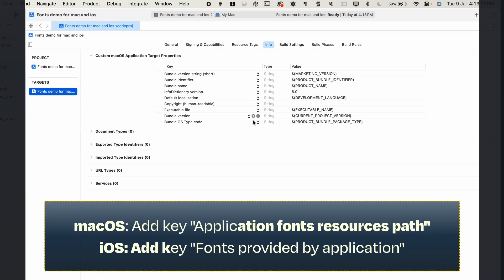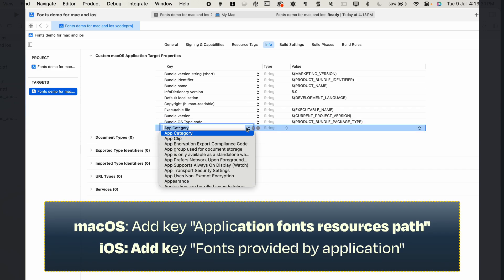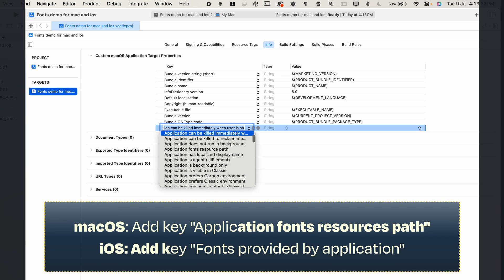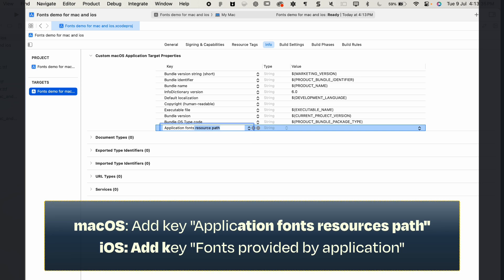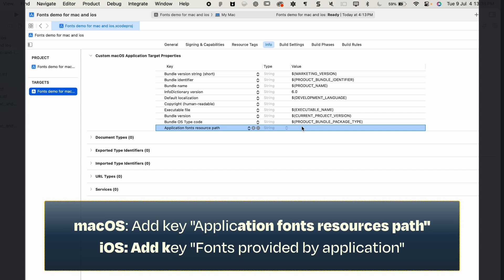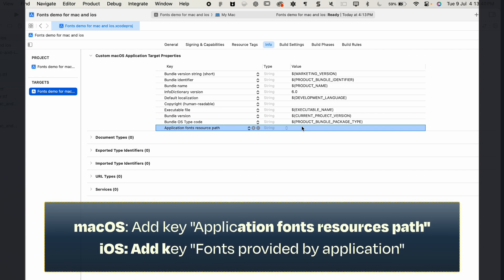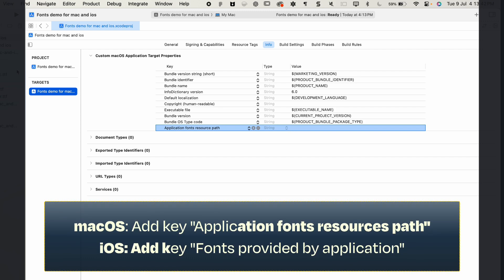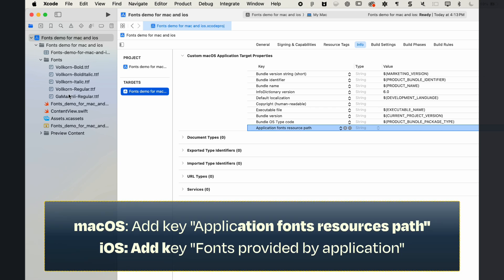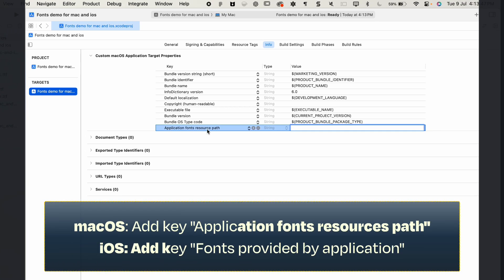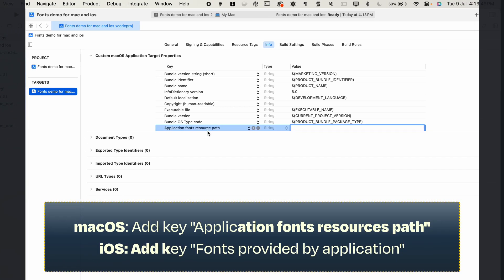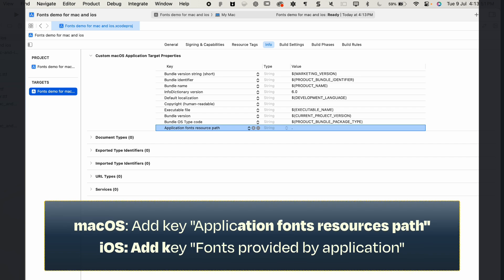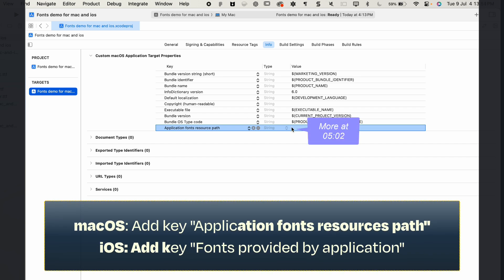If you're on macOS, you want to add another key. So hover over any of these, press on the plus button, and that key is going to be Application fonts resource path. This is going to be the path relative to the resources directory where the fonts are located. Now you can see the fonts are directly inside of the resources folder, so the resources path of the fonts is resources. So we can just press a dot for that.